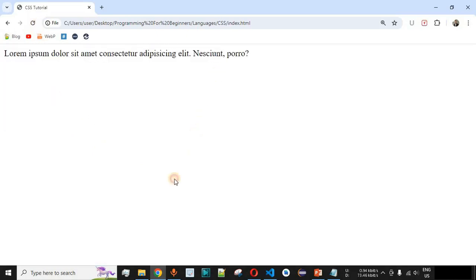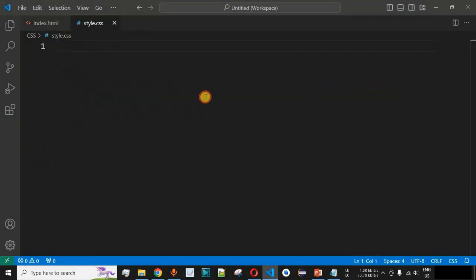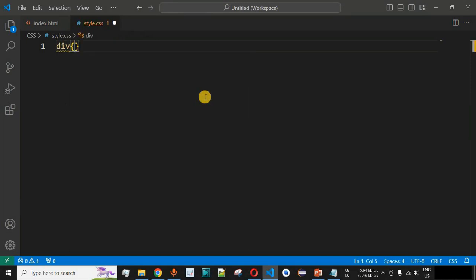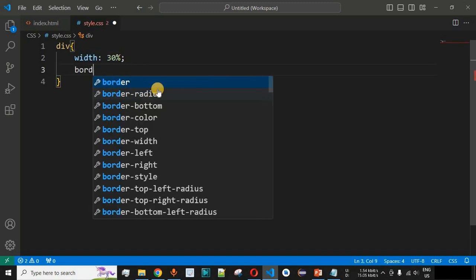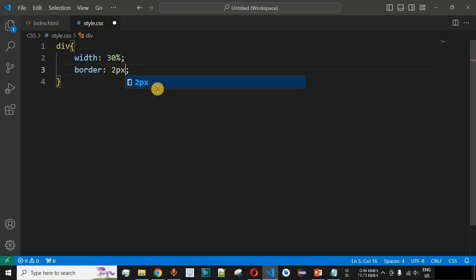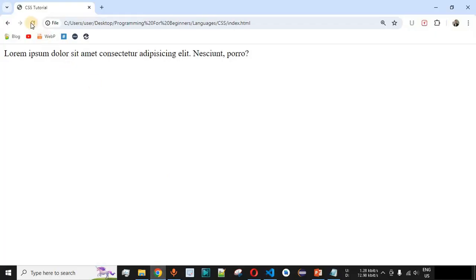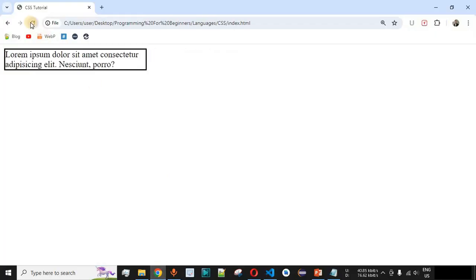Now we will provide certain CSS properties to this div tag. We'll set the width to 30% of the entire screen width, and also set a border of 2 pixels solid with black color. Let me save and reload the page.